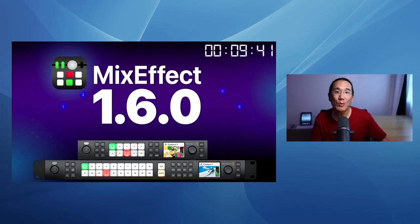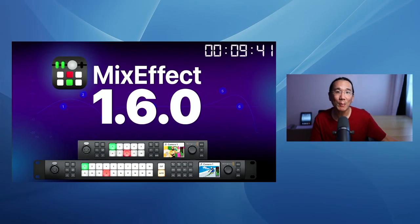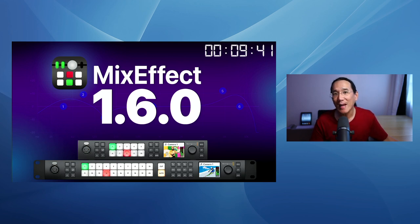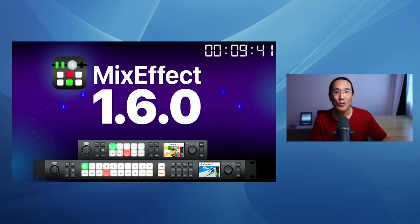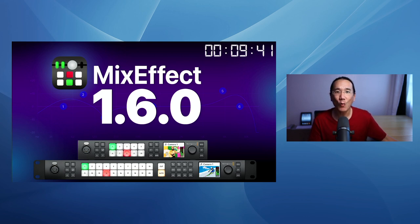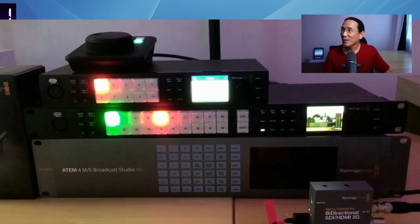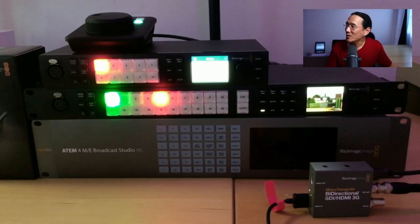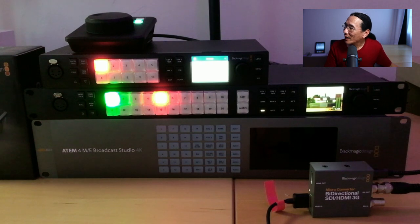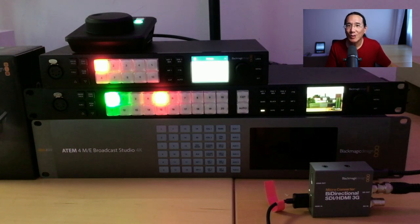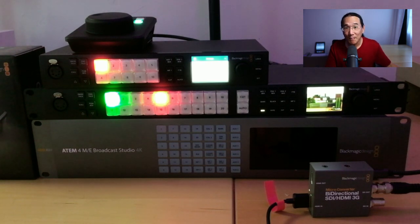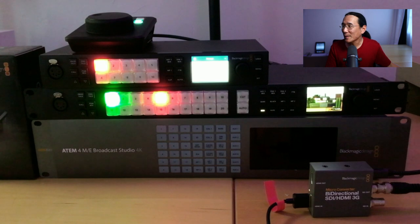The headline feature of this release is support for the new switchers from Blackmagic Design. That's right, at NAB this year, Blackmagic announced three new switchers, the 1ME, 2ME, and 4ME Constellation HD switchers, which you can see in this slide right here. And you actually see them on my desk because I have a loaner of the 1ME and 2ME from Blackmagic Design, so thank you very much to them for giving me these switchers.